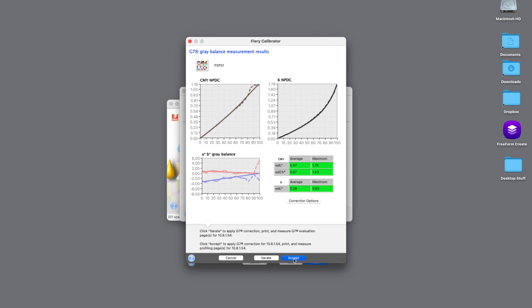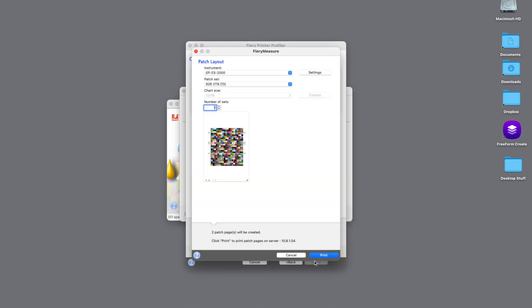Now we'll hit the Accept button and we'll move on to printing out the patches required for our output profile. We'll do that in next week's edition of Fiery Friday, along with verifying that our profile passes our G7 specification.